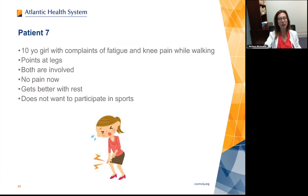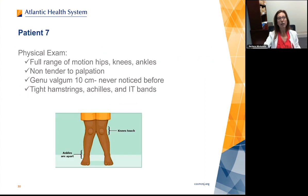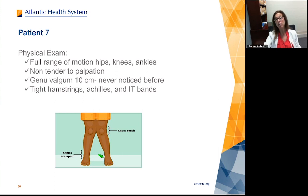A 10-year-old girl complains of fatigue and knee pain while walking, pointing at both knees. She gets better with rest but doesn't want to participate in sports. She has full range of motion at hips, knees, and ankles with no pain in the office. She's got genu valgum — 10 centimeters between her ankles that nobody noticed before because nobody turned her knees straight up and measured them. She also has tight hamstrings, Achilles, and IT bands.